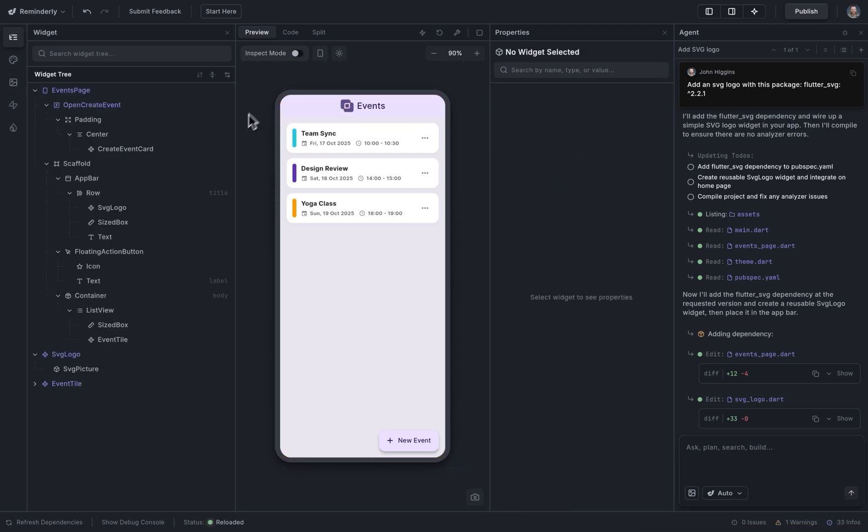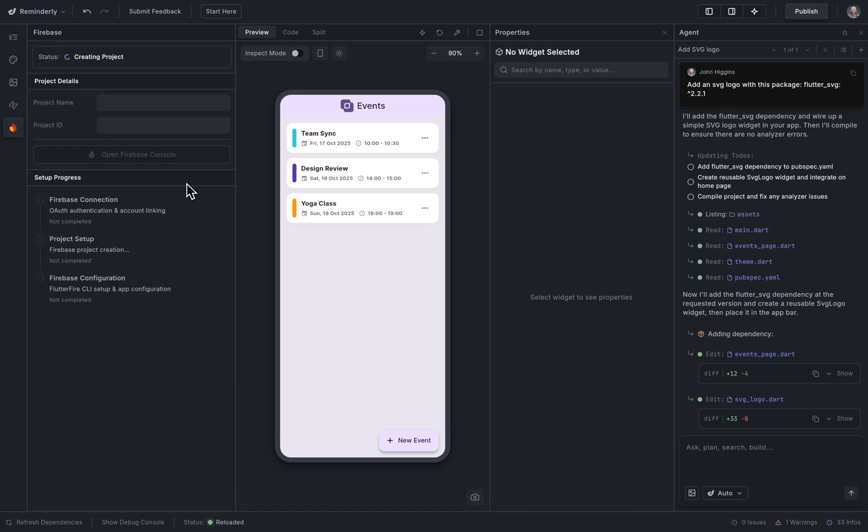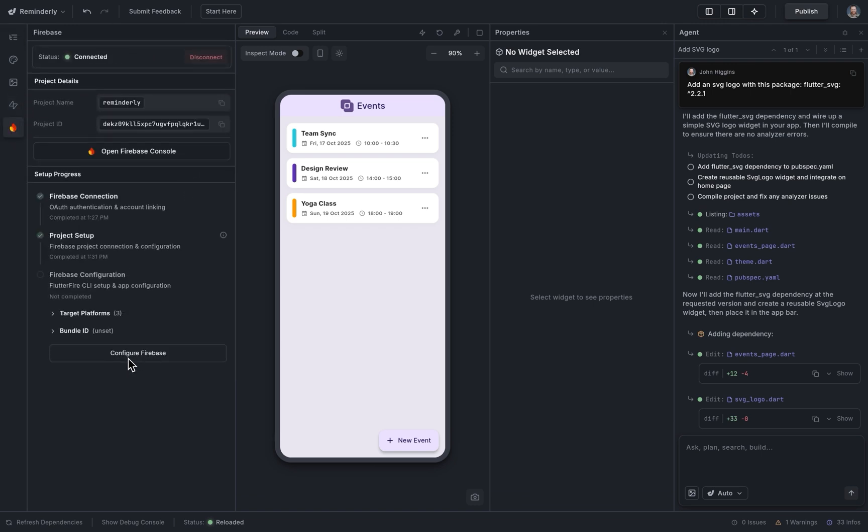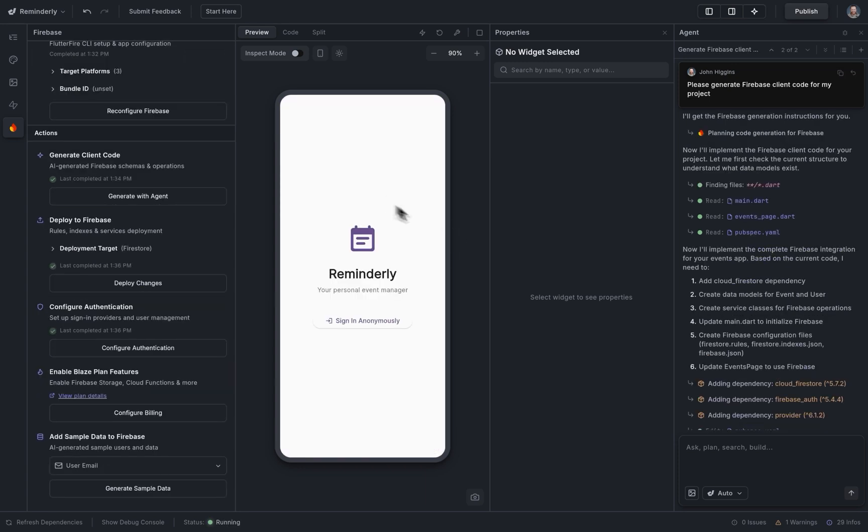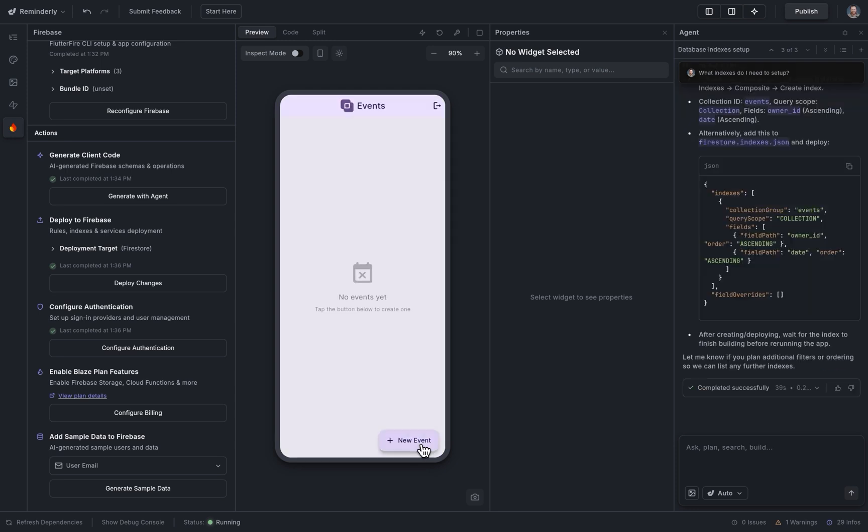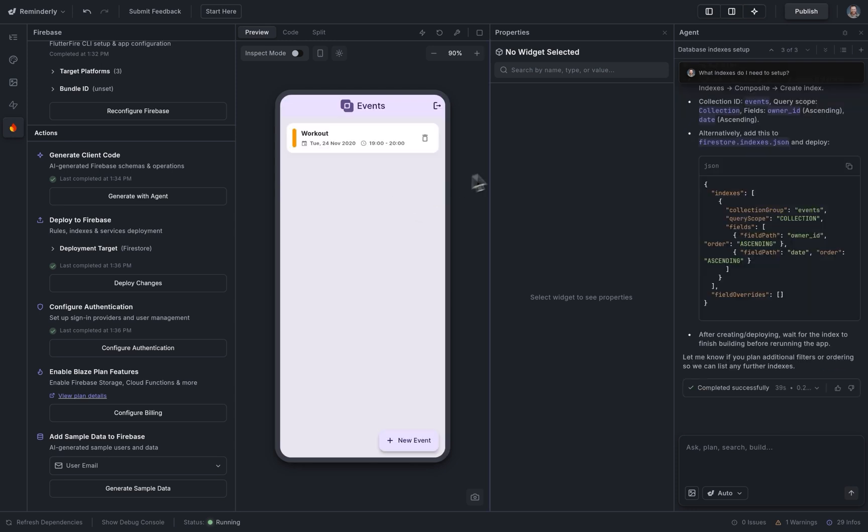Next, let's wire this up to a backend so our data can persist. And we've got Supabase and Firebase, and I'm going to connect to Firebase. Create a new project and configure Firebase. Generate the client code. Okay, great. I added an on-sign-in in Firebase, and so we can go in now. Now let's add an event. Beautiful.